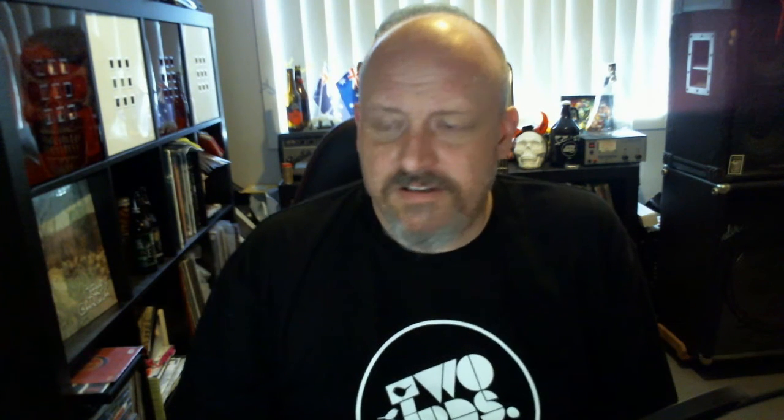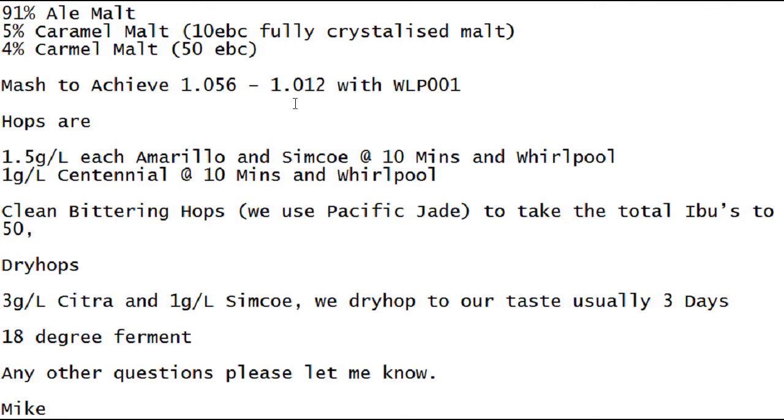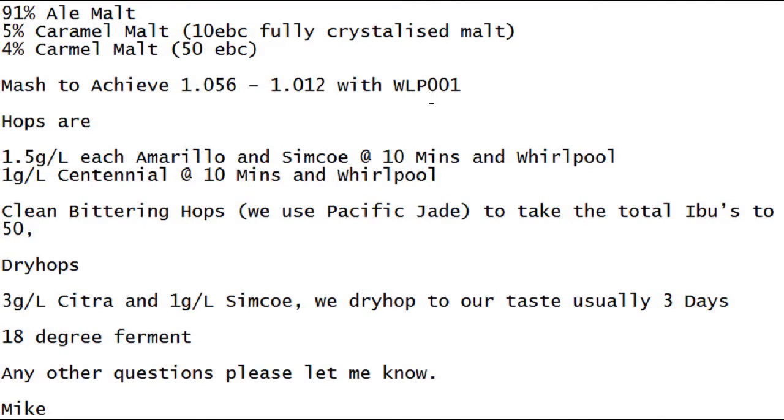Let's get into it. This was the recipe we were given: 91% ale malt, 5% caramel malt 10 EBC fully crystallized malt, 4% caramel malt at around 50 EBC. Mash to achieve 1.056 and you want it to ferment out to about 1.012. They've used White Labs 001 yeast, which could be US-05 or any neutral yeast like that.